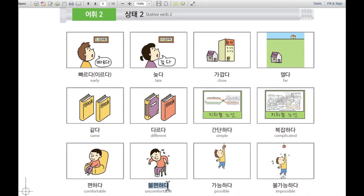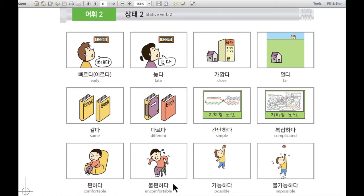불편하다. 불편하다 means uncomfortable. For example, when someone is sitting in an uncomfortable chair, they can say 불편하다.